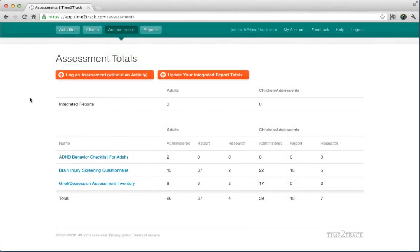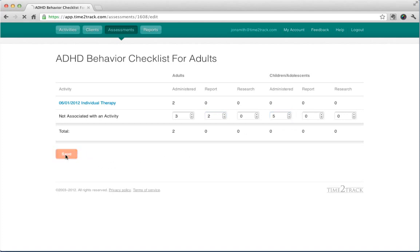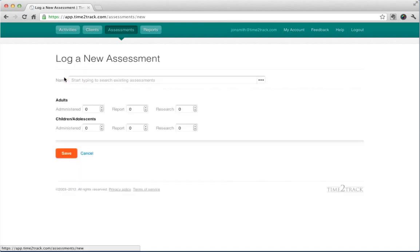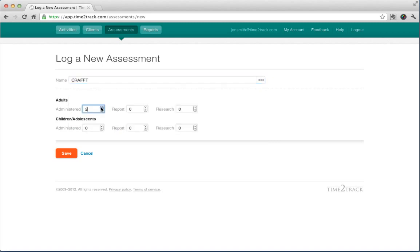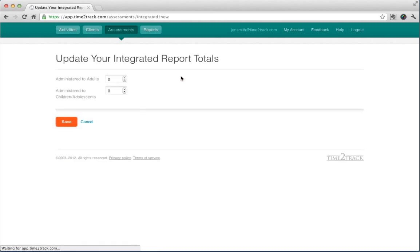The Assessments section shows you a list of all of your administered assessments. Click the name of an assessment to view all activities with that assessment attached, or to update any assessment totals not associated with an activity. Here, you can also log assessments without attaching them to an activity, which is helpful when you need to backlog assessments you've administered in the past. You can also update your integrated report totals or test batteries quickly and easily.